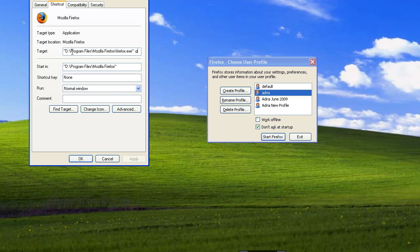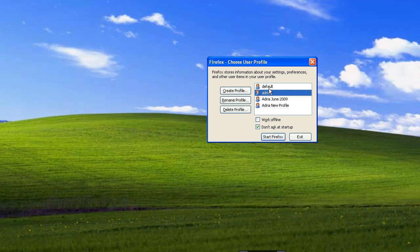And at the end of the first line, you want to put in -P. So it'll say target. I have mine in D program files. You may be in C program files, but put -P. And then Firefox will always ask you what profile do you want to launch. So now I'm going to launch Adria New Profile, the one we just restored to.